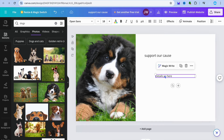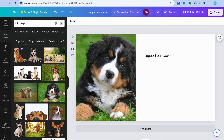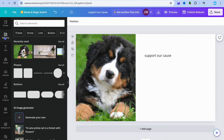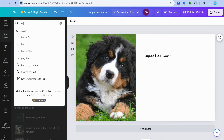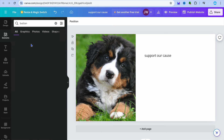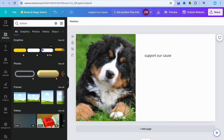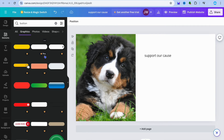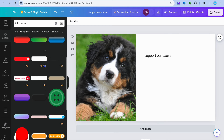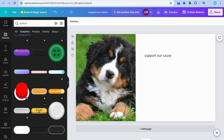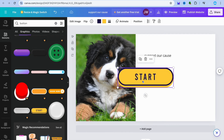After you have copied the link, go back into Canva. From there, you could add a button. To add a button, go over to the left-hand menu option and tap on elements. Then you could type in buttons, and you can see button options appear. Tap on see all and scroll down until you find a button to your liking.